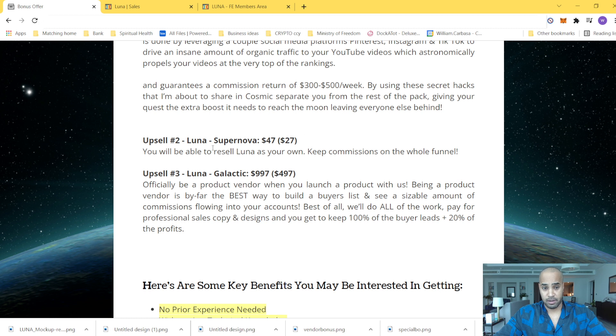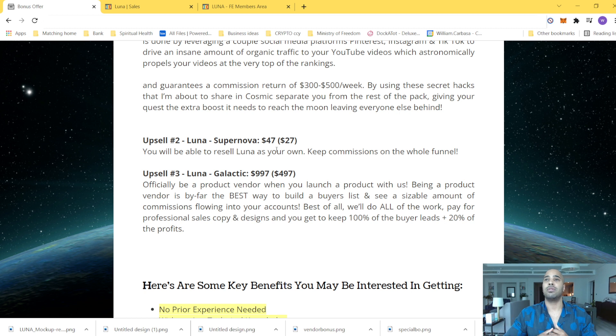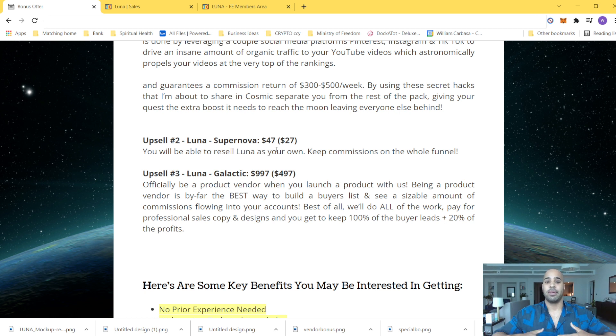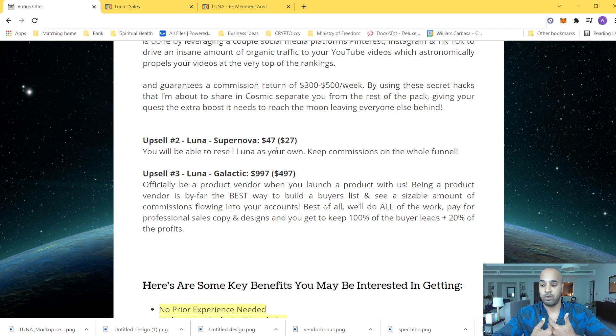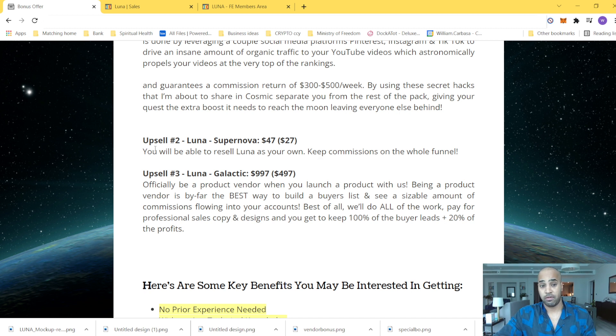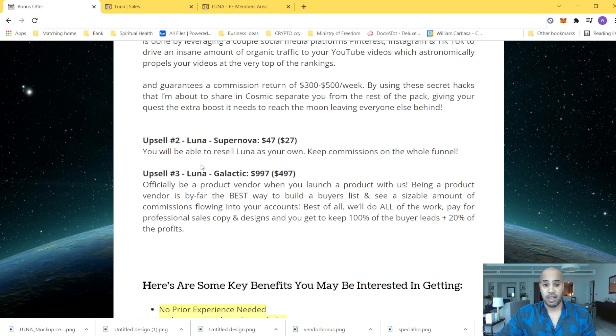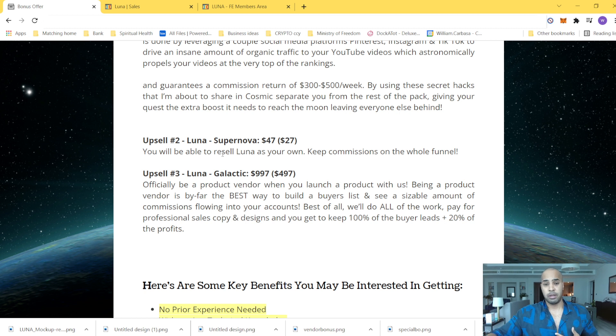Now, upsells two and three, I would say it's much more for people looking for really making business out of it. Like, if you test the product and you feel like this is something for you, you enjoy it, then definitely you can go for upsells two or three. But I would advise you guys test the product first. That's what I would do for myself.